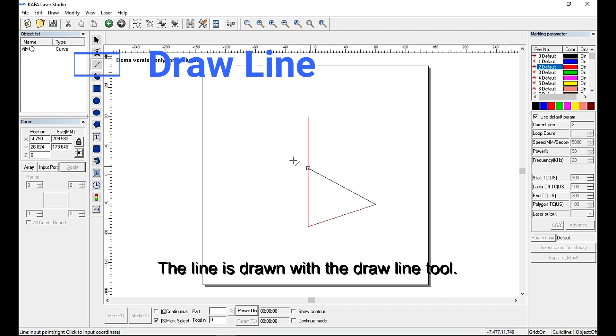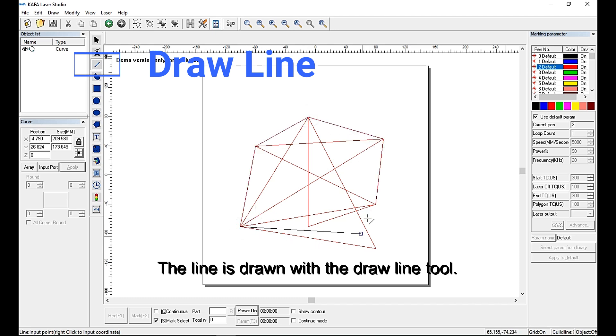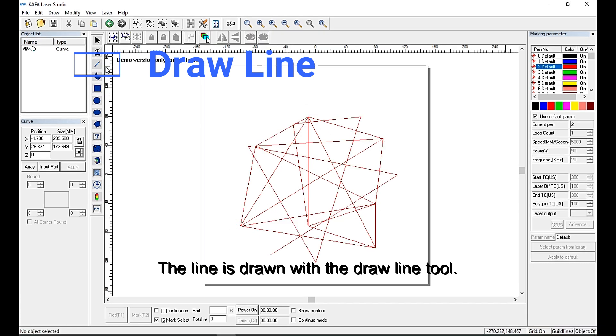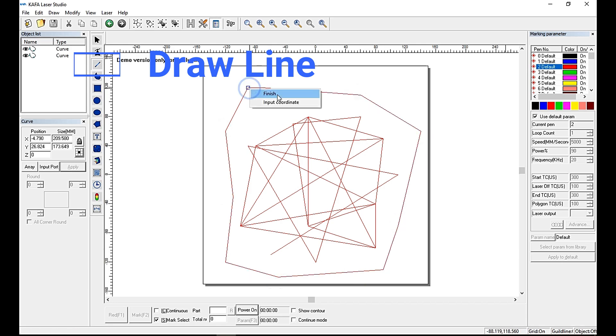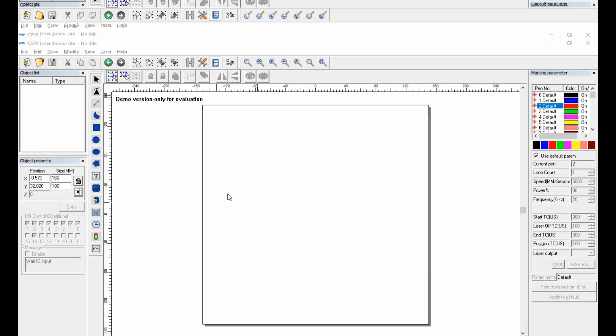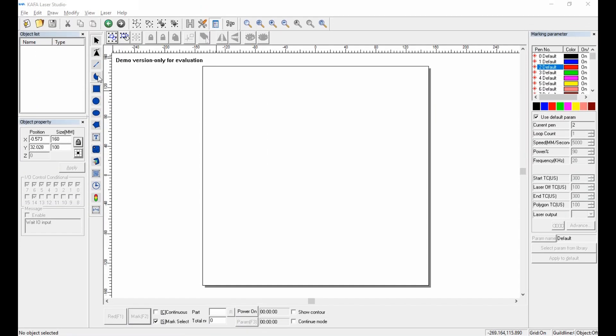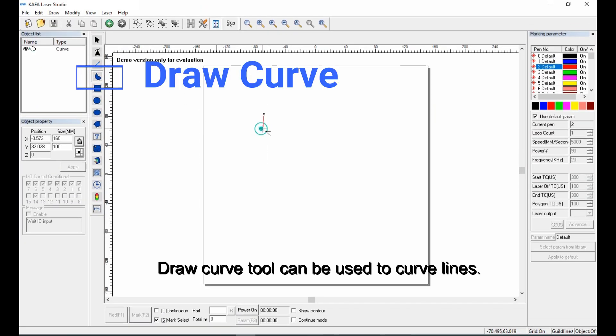Lines are drawn with the draw line tool. The draw curve tool can be used to curve lines.